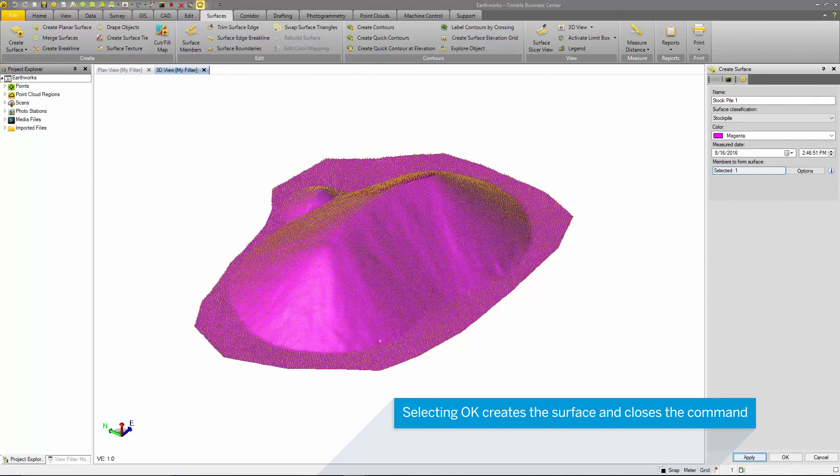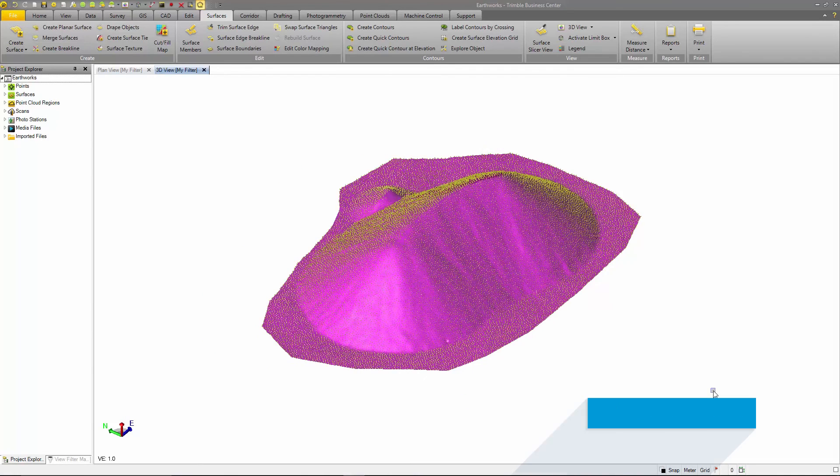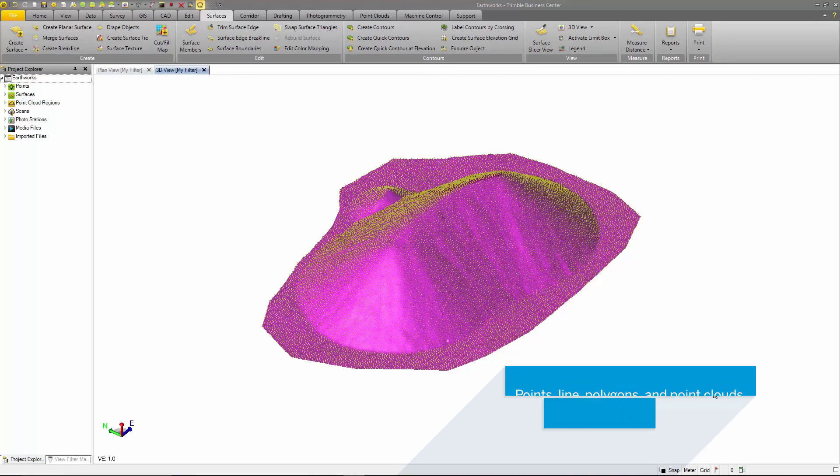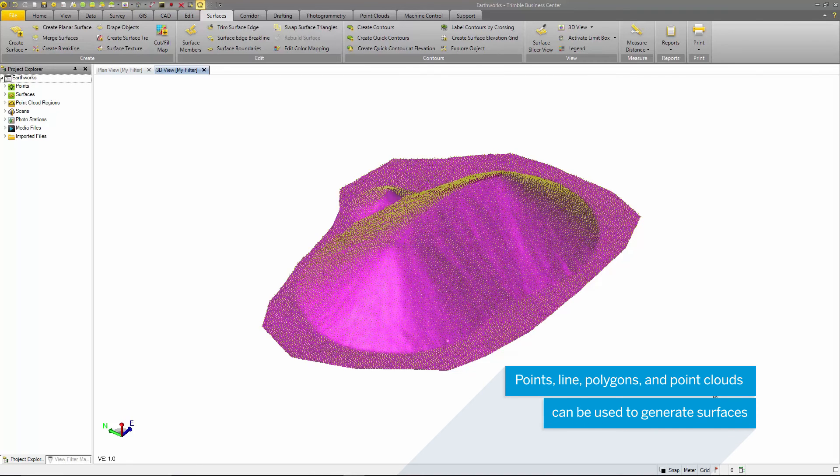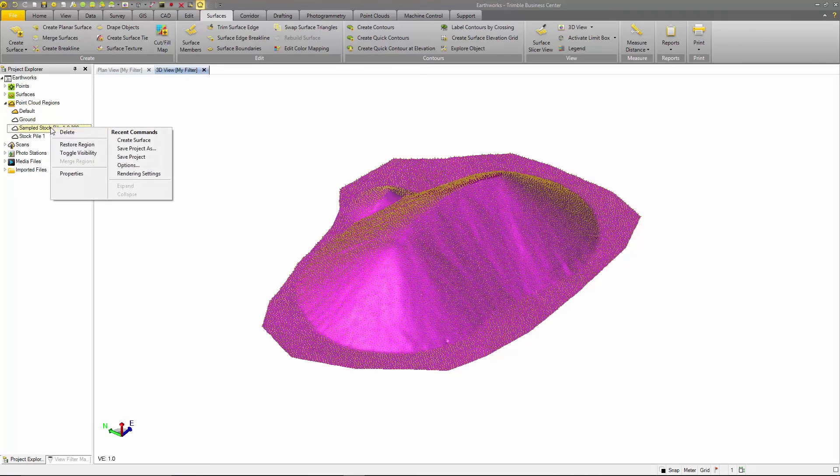Selecting Apply creates the surface but does not close the command. Selecting OK creates the surface and closes the command. Point, line, alignments, and point clouds can be used to generate surfaces. In the Project Explorer, I will turn off the point cloud and now you can see the newly created surface.